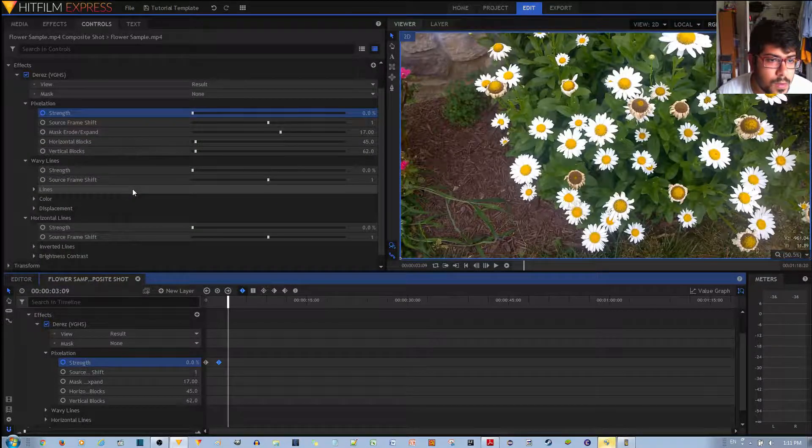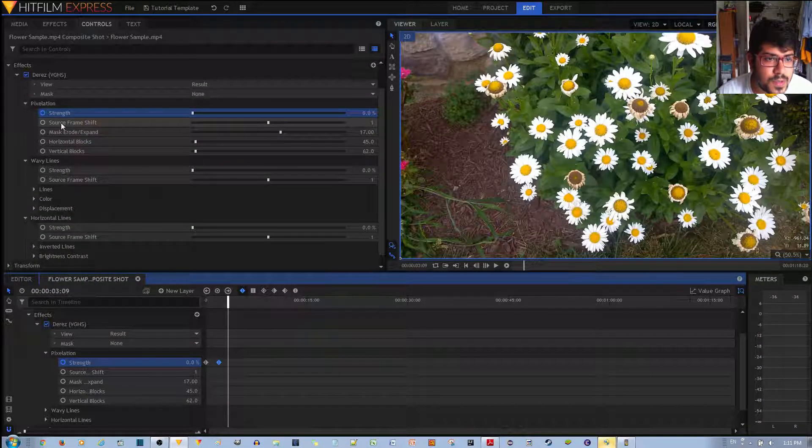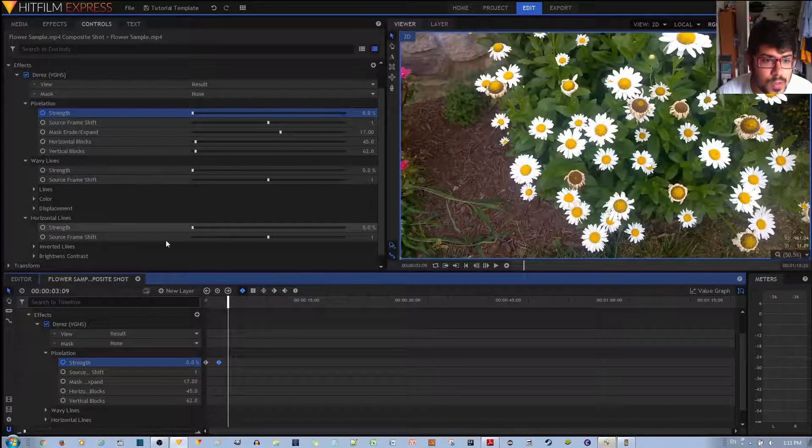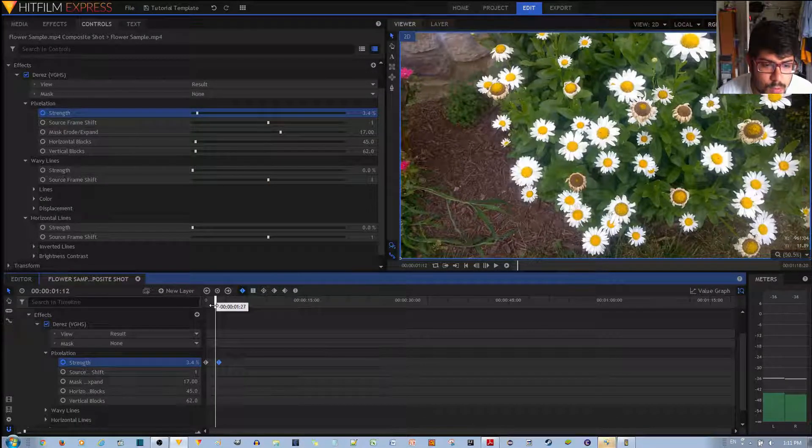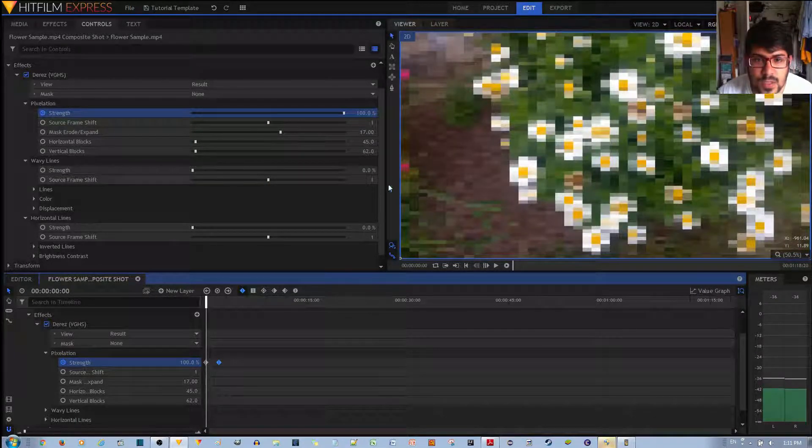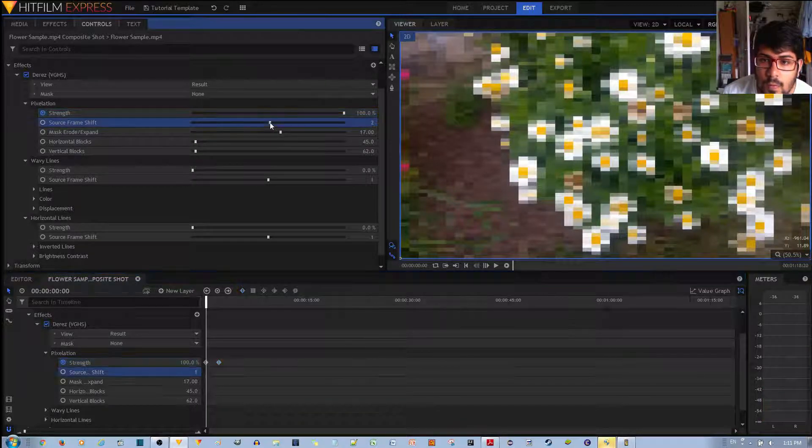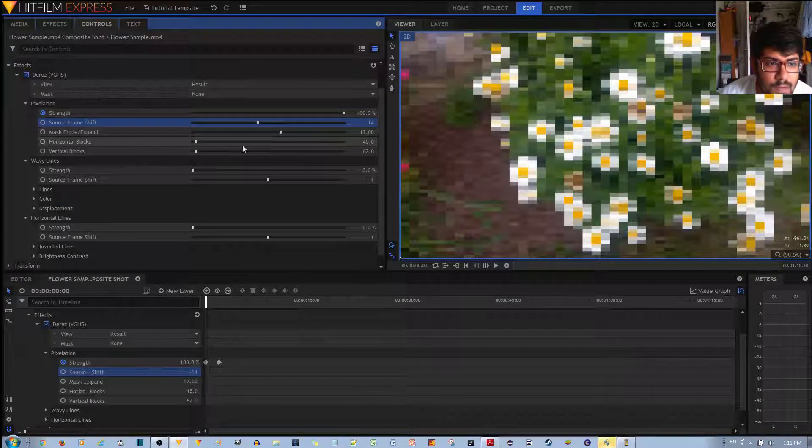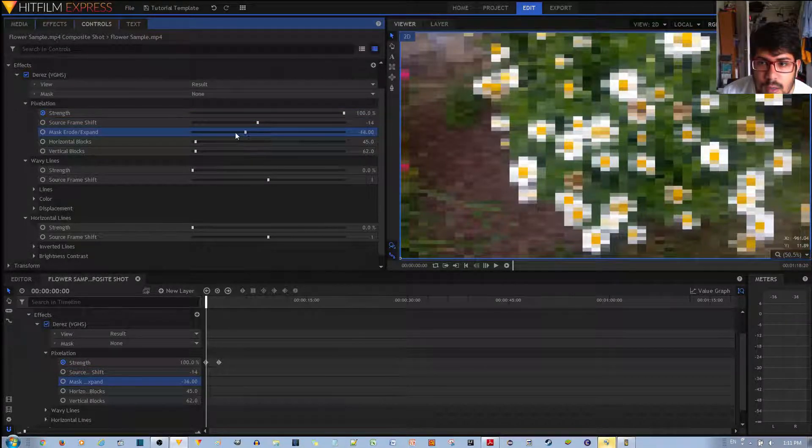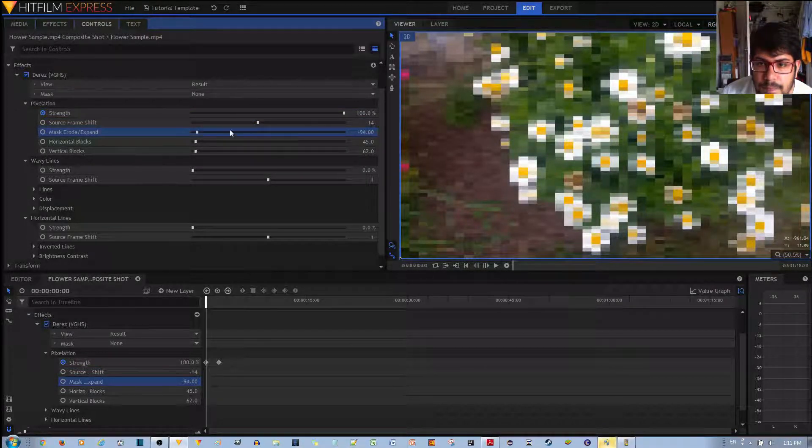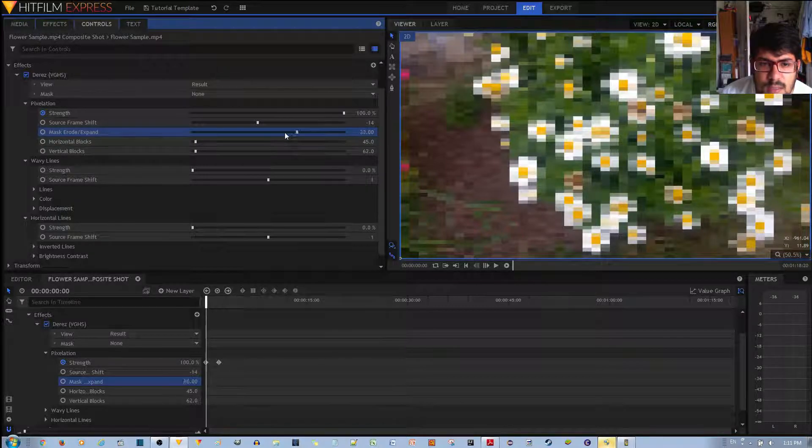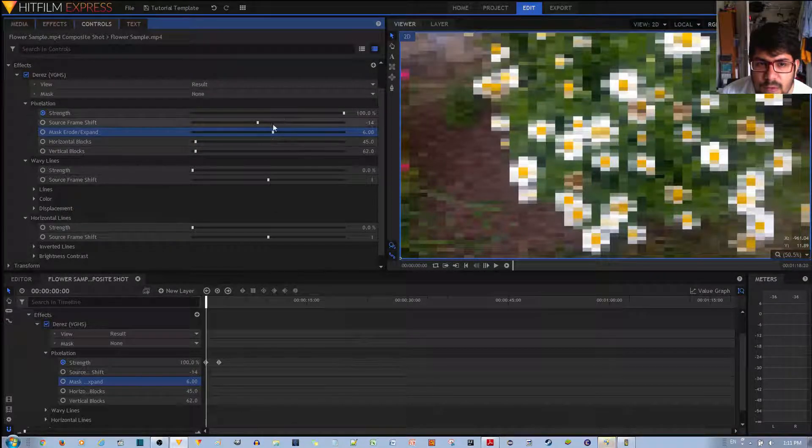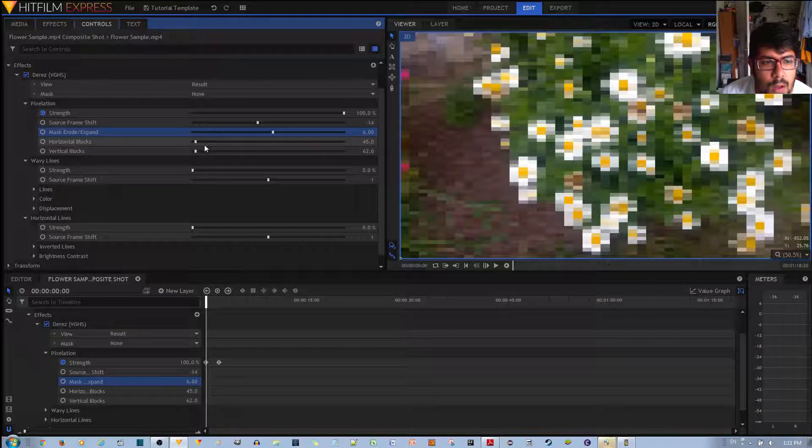You also have a couple of other different options. You have source frame shift, which basically will just simply shift where the pixels are placed. You have mask, erode, and expand. And this... I guess it may work with a different context. I don't know how that works.